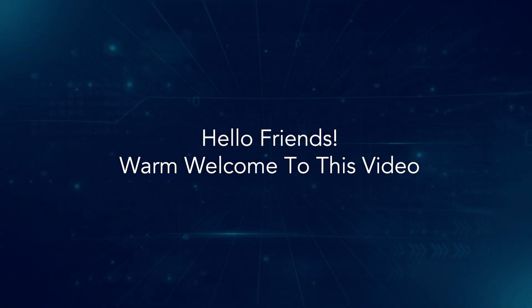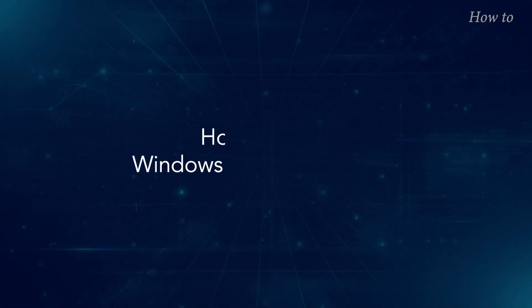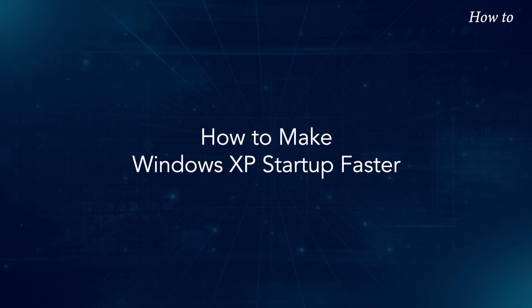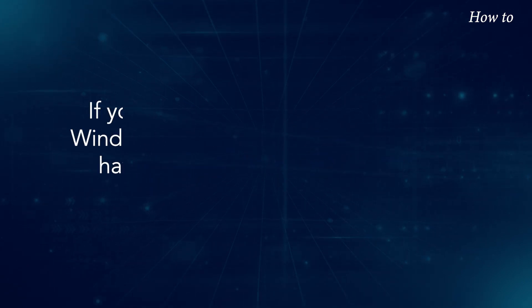Hello friends, warm welcome to this video. How to make Windows XP startup faster.